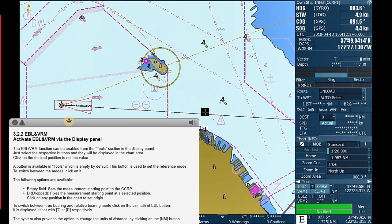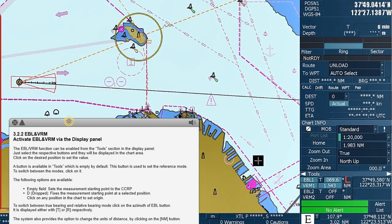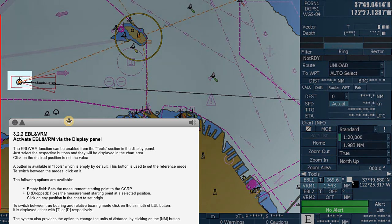A button is available in tools which is empty by default. This button is used to set the reference mode. To switch between the modes, click on it. The following options are available: the empty field sets the measurement starting point to the CCRP.